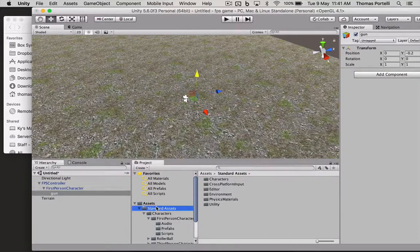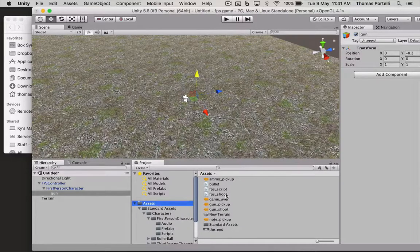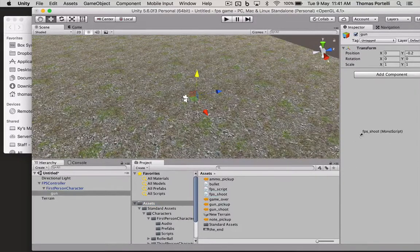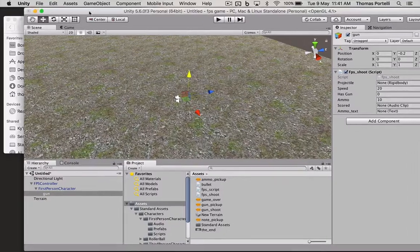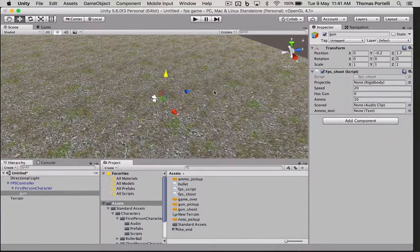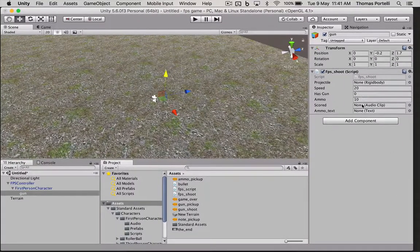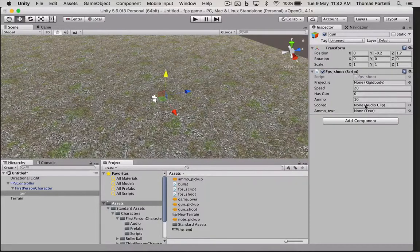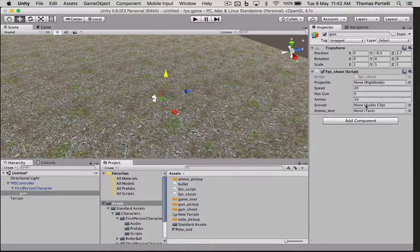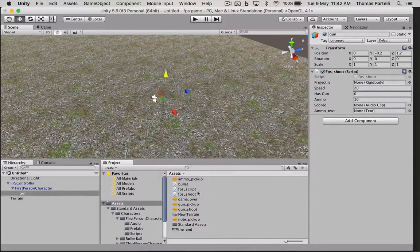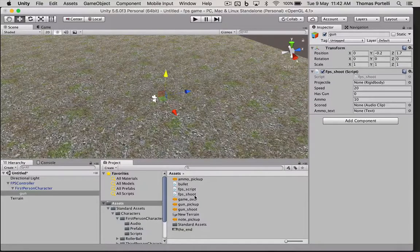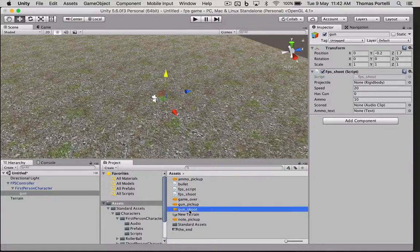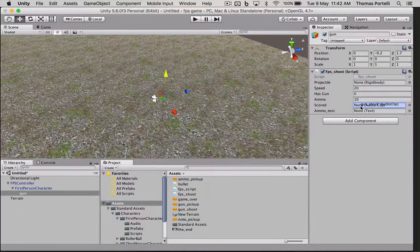This gun object is going to have the shoot script on it. And we are going to have to set some variables here for this shoot script.